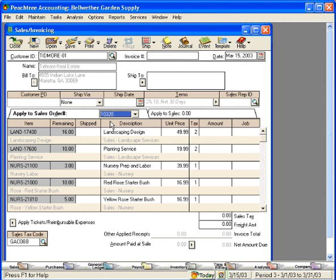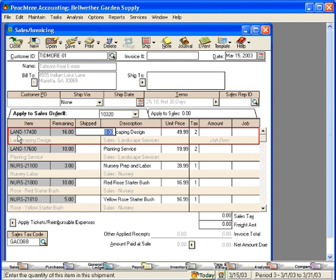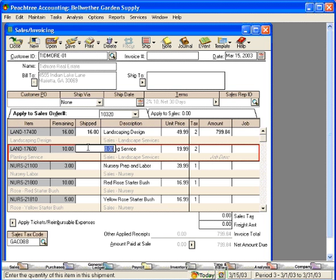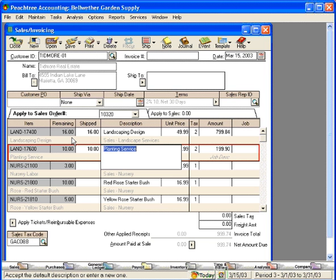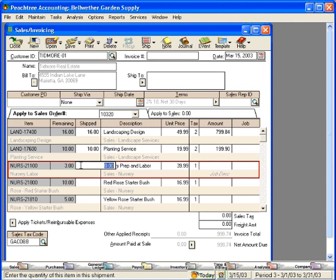Let's say that we received our picking list back from the warehouse and they shipped the following items: 16 landscaping designs, 10 planting services, and only one nursery labor unit.